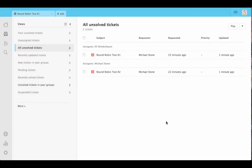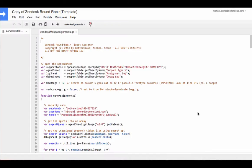As you can see, these tickets were assigned to both agents that were listed in the spreadsheet. In order to have this process run automatically, you're going to want to head back into the script and select Resources and then Current Projects Triggers.